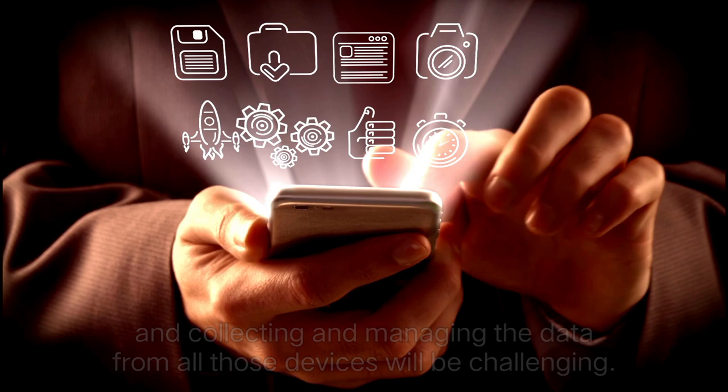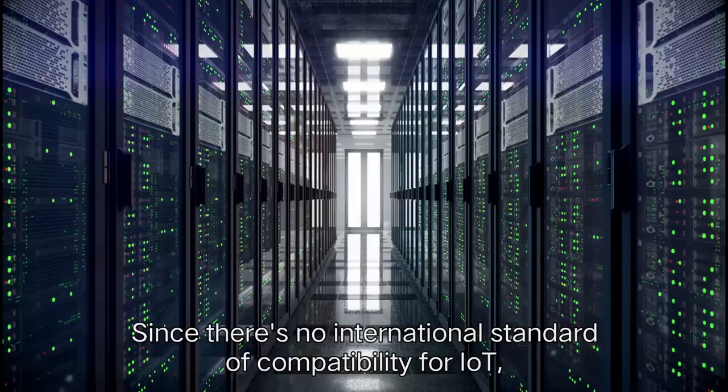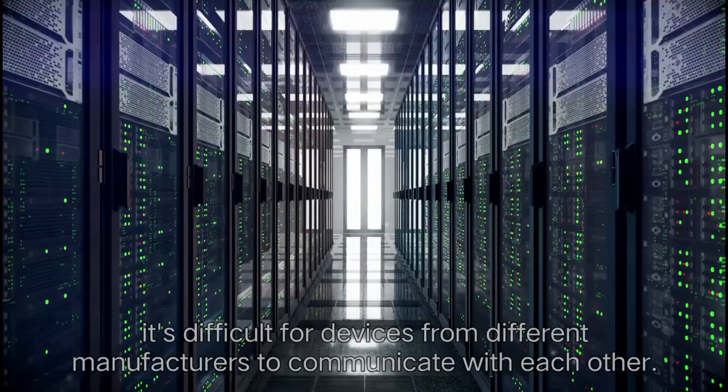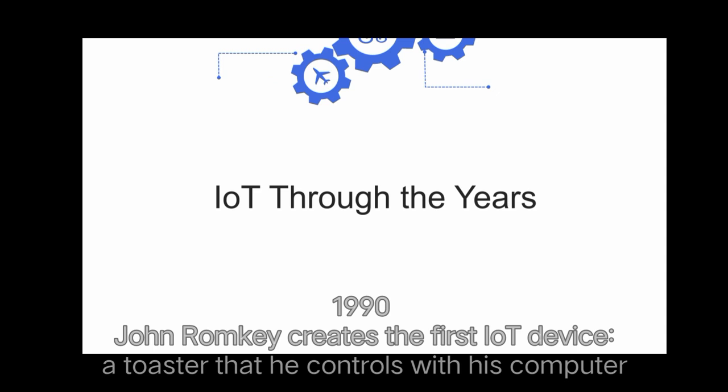If there's a bug in the system, it's likely that every connected device will become corrupted. Since there's no international standard of compatibility for IoT, it's difficult for devices from different manufacturers to communicate with each other.